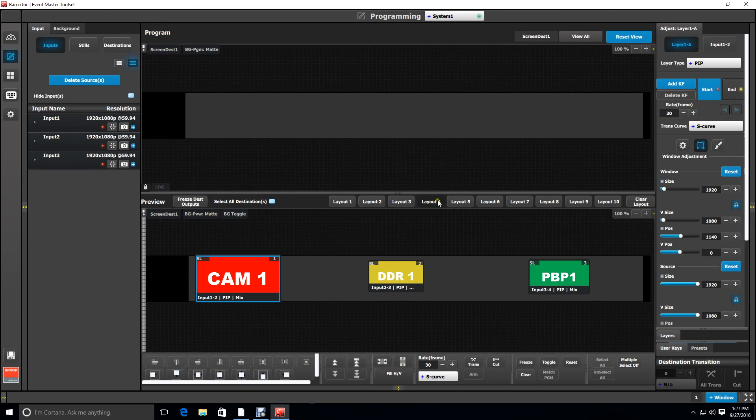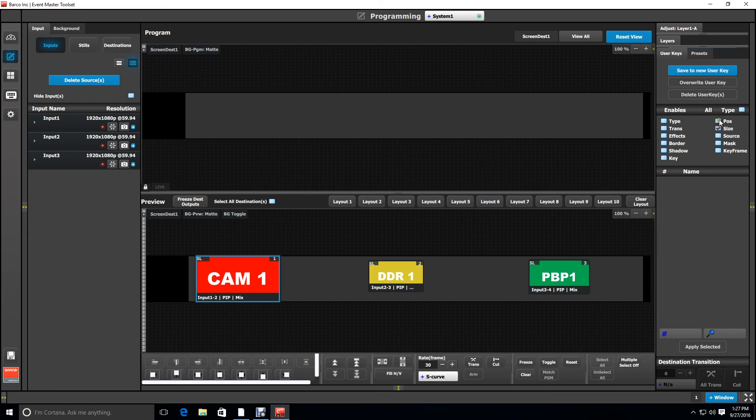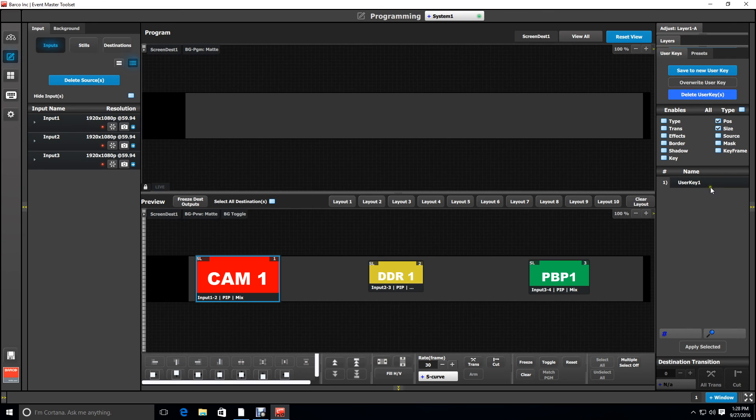What would be handy right now is to make a user key so that we can apply that to any layer we want to put on the first screen. And we can go ahead and name that user key left screen.